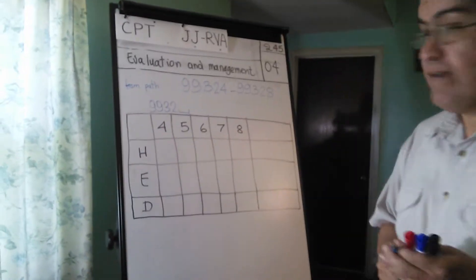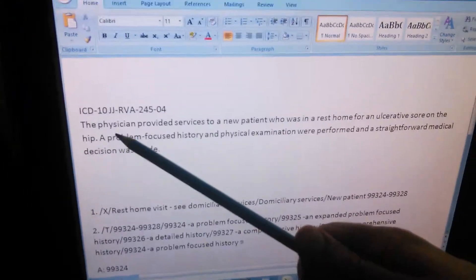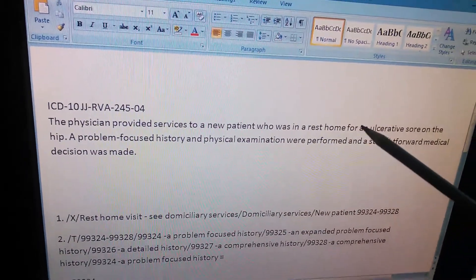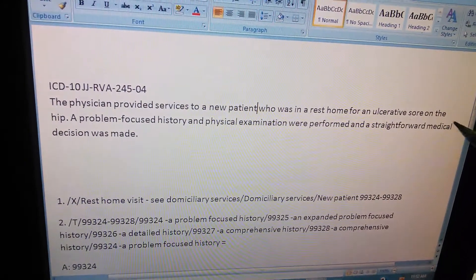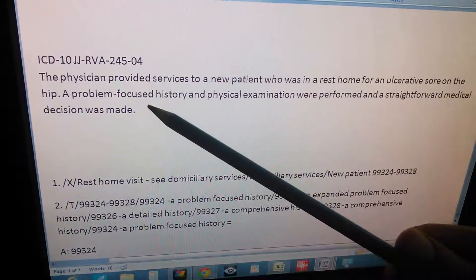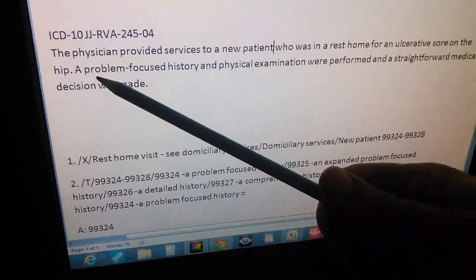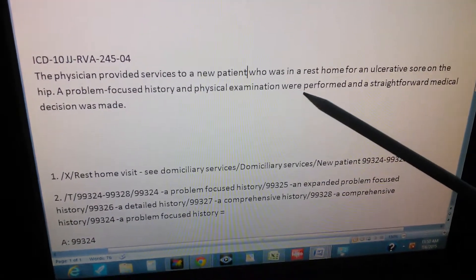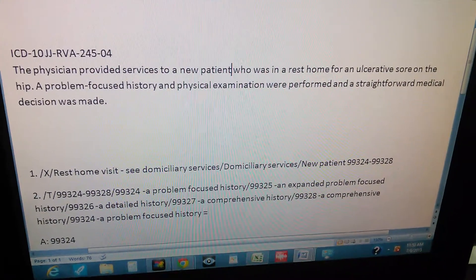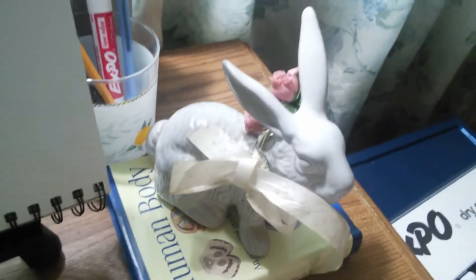Let me read the problem before I take the camera. The problem is: the physician provided services to a new patient who was in a rest home for an ulcerative sore on the hip. Remember we are doing E&M coding — trying to see what kind of visit this was. A problem-focused history and physical examination were performed, and a straightforward medical decision was made. That is our problem.